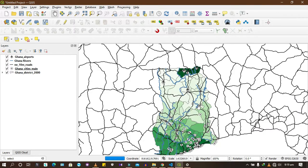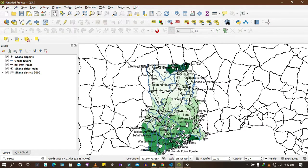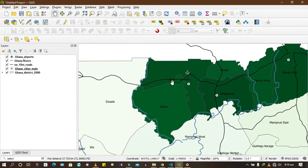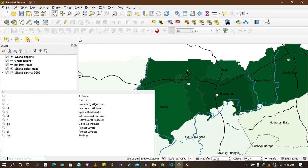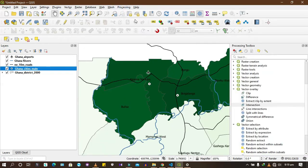In order to select and clip your data, there are ways you can do it. First, let's start by selecting a particular region — we'll select Kasana Nankani. In order to select, you can come here and type 'select' to get the tools you need, or you can go to Processing and open the Toolbox.